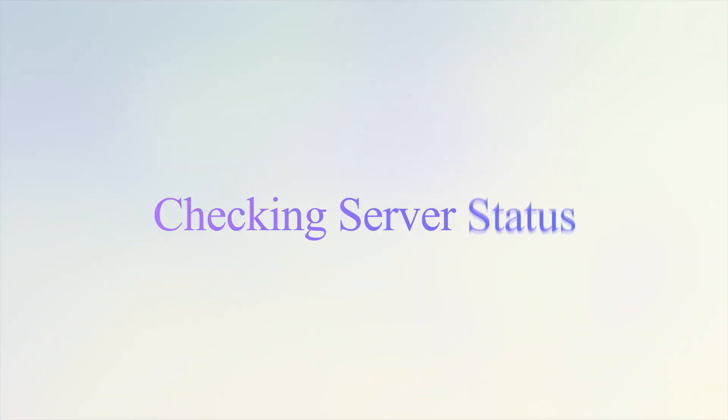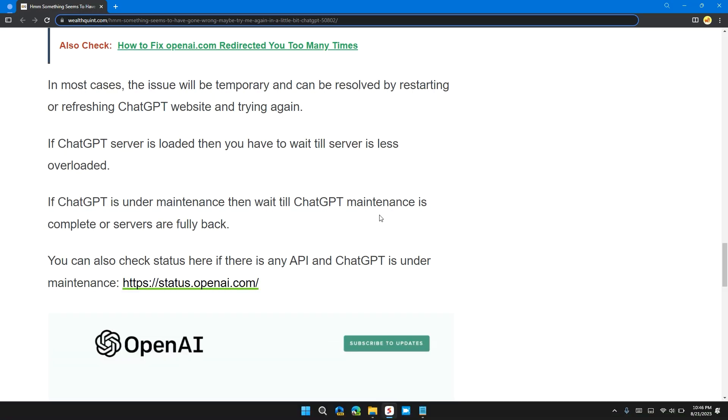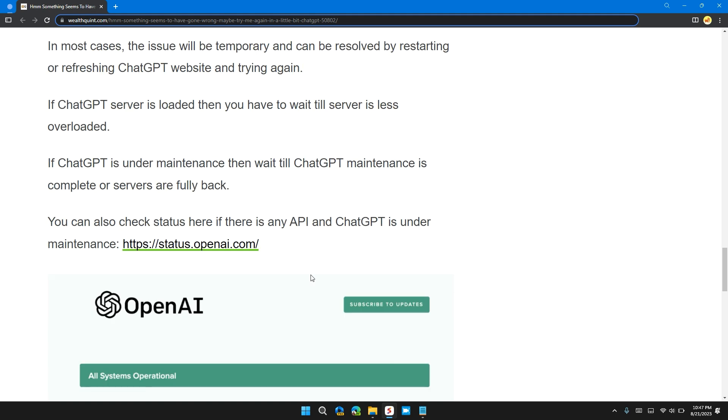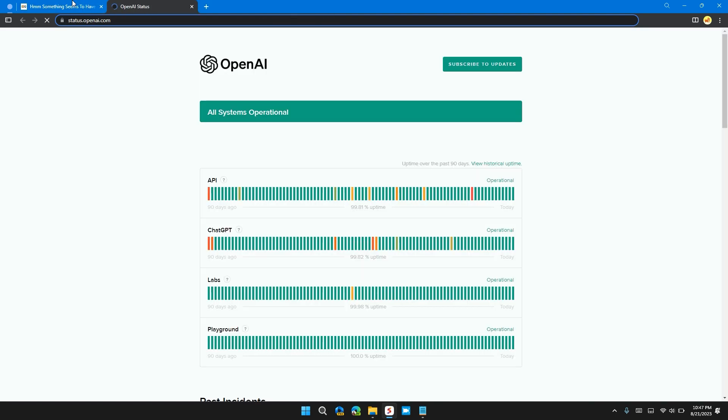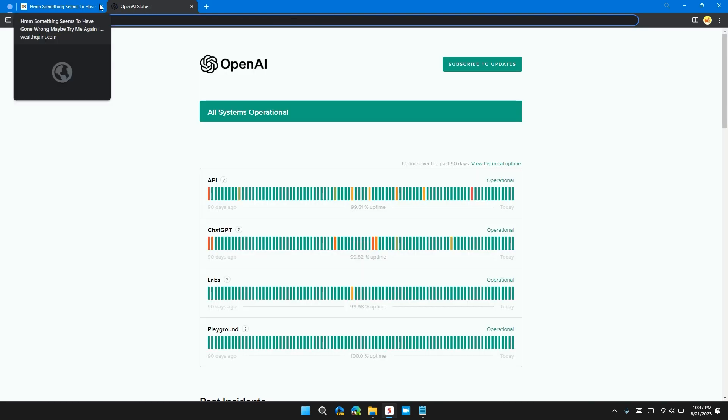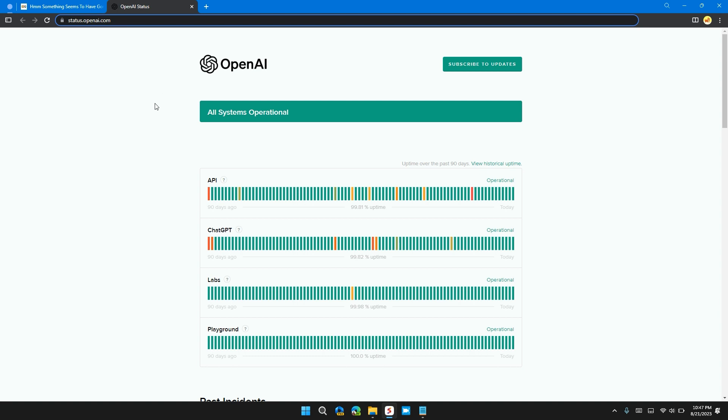Wait till ChatGPT maintenance is completed or servers are fully back. You can also check the server status of the API and ChatGPT to see if it's under maintenance. I will also provide you the link of status.openai.com in the description so that you can check the status of OpenAI.